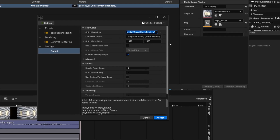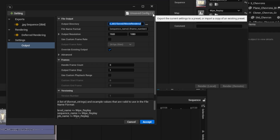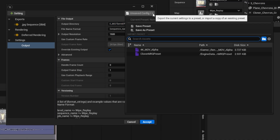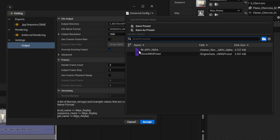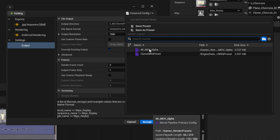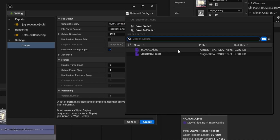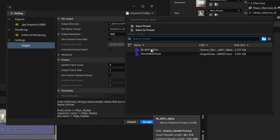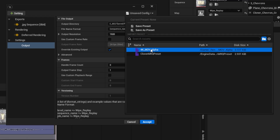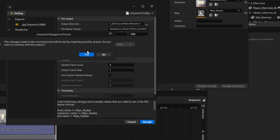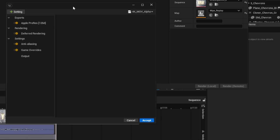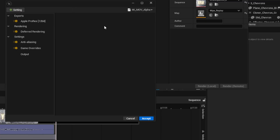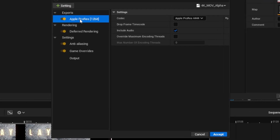These settings can be saved as presets, and the project comes with a preset. If I click on unsaved config and get this dropdown, you can see this '4K MOV Alpha' preset — it's provided as part of the project and has a lot of the render settings set up and optimized for rendering graphics. I'm going to select that preset and say yes to replacing all of the settings.